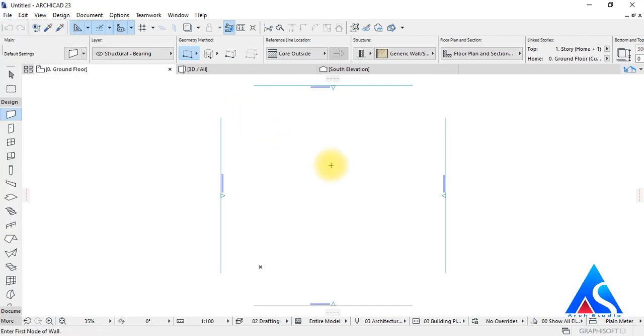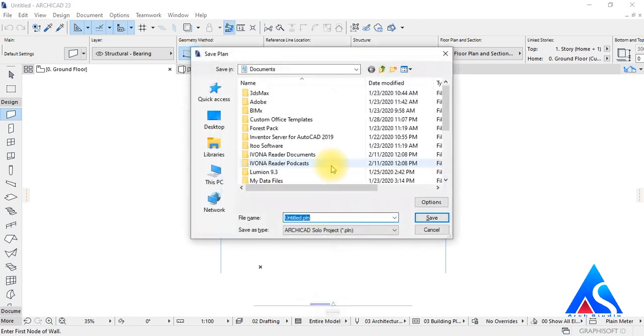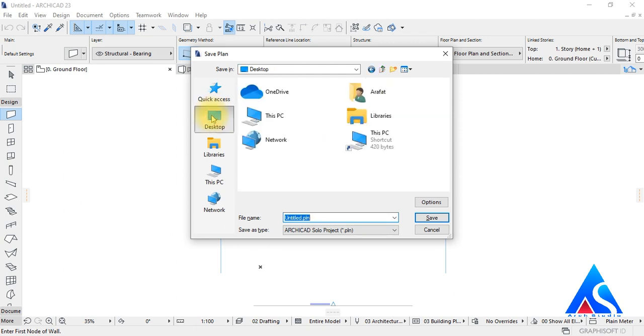Or we can simply press Control plus S to save the project. We will save this project in desktop and change name to project 01.